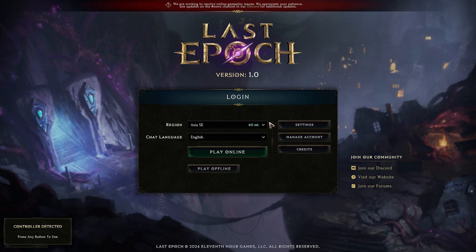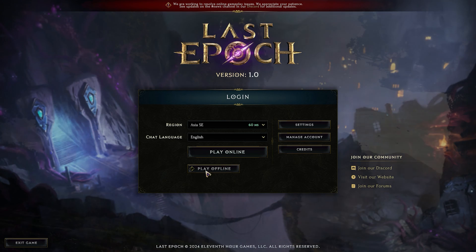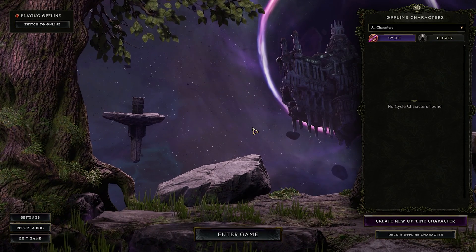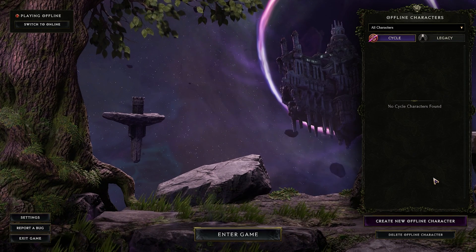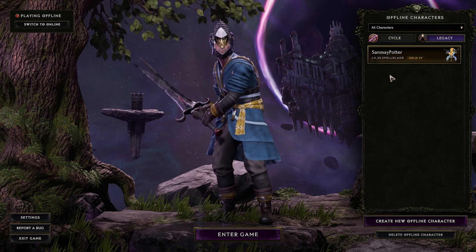If the game still doesn't start and shows the LE31 error, it is likely a server issue and you cannot really do anything about it. However, if you really want to play the game, you can do it offline — Last Epoch supports offline gameplay. Keep in mind that characters in offline and online modes are separated and don't carry over.